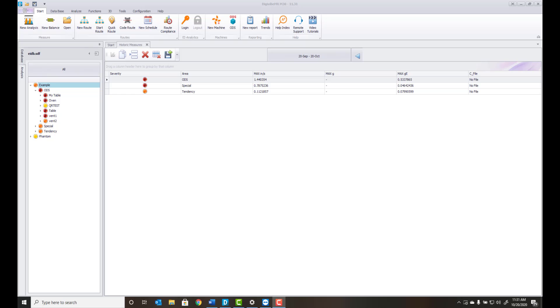Once the route has been successfully downloaded to the Digivybe MX database, we can easily navigate to the database menu to review and analyze our completed route data.